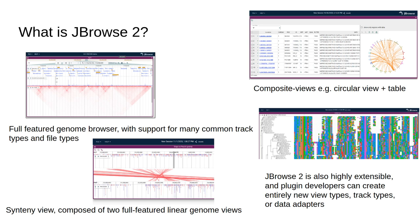To begin with, what is JBrowse2? At its core, it has a fully featured genome browser with support for many common track types and file types.